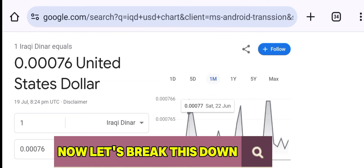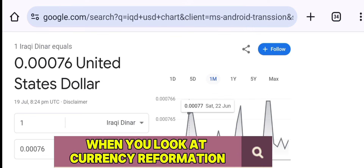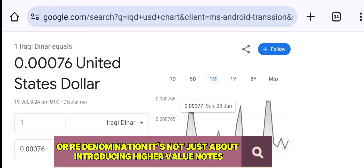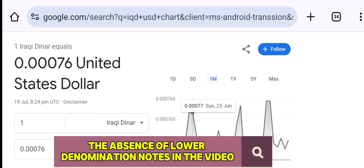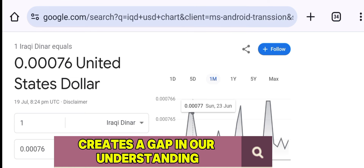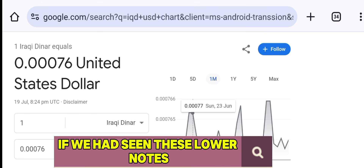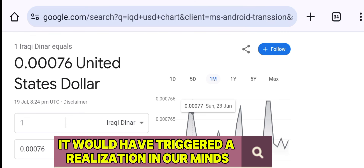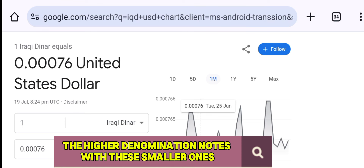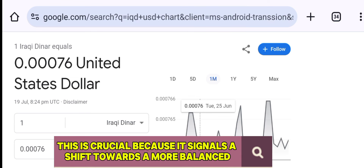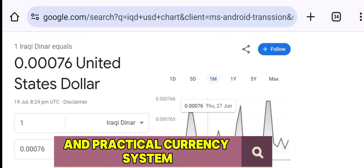Now let's break this down. When you look at currency reformation or re-denomination, it's not just about introducing higher value notes — it's also about the smaller denominations. The absence of lower denomination notes in the video creates a gap in our understanding. If we had seen these lower notes, it would have triggered a realization: they're going to replace the higher denomination notes with these smaller ones. This is crucial because it signals a shift towards a more balanced and practical currency system.